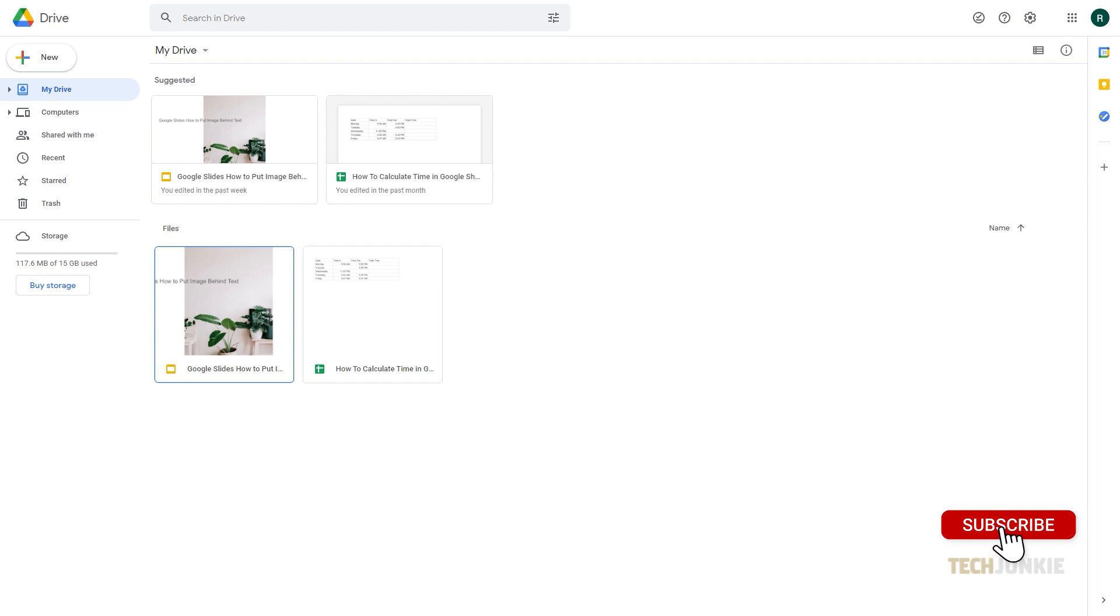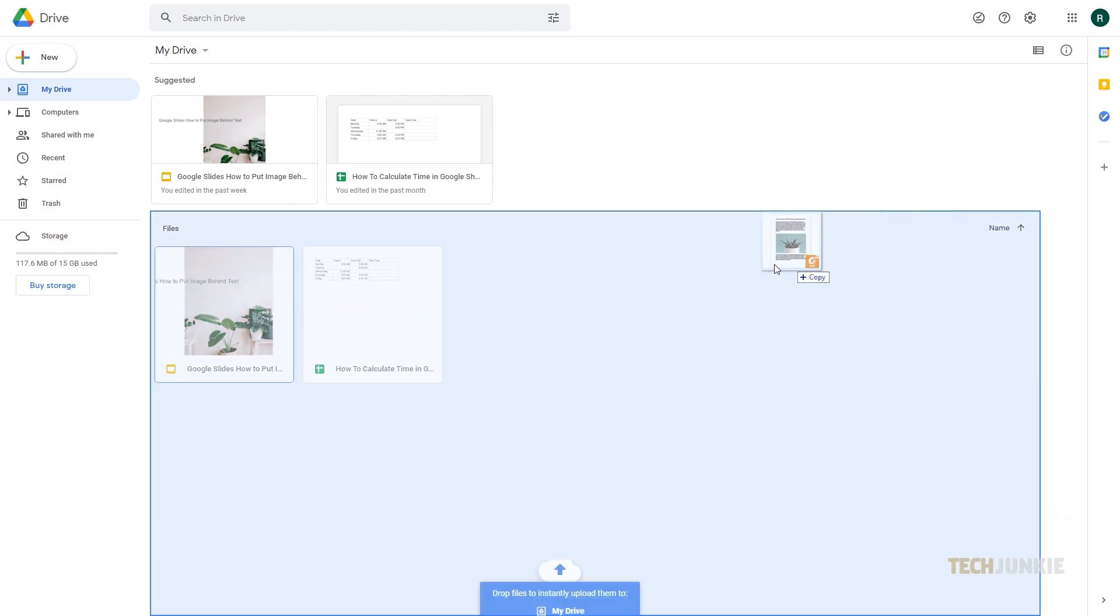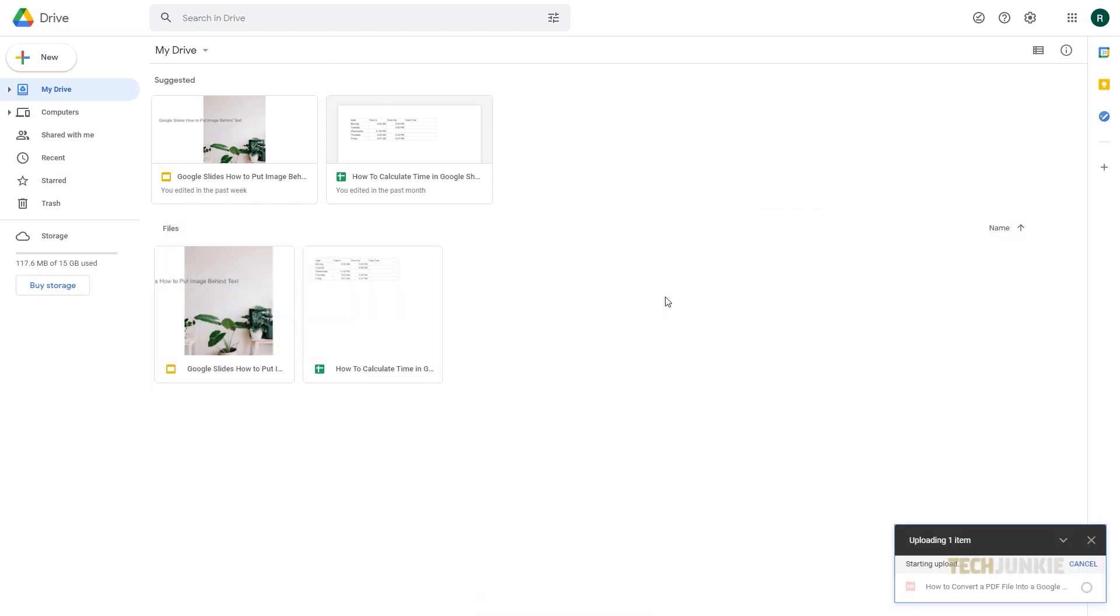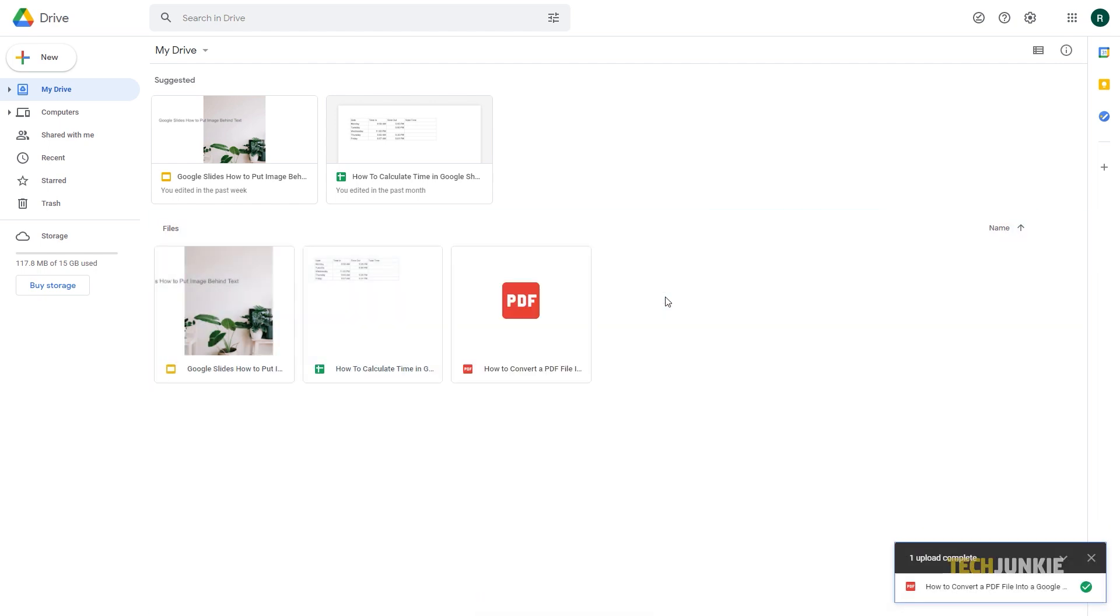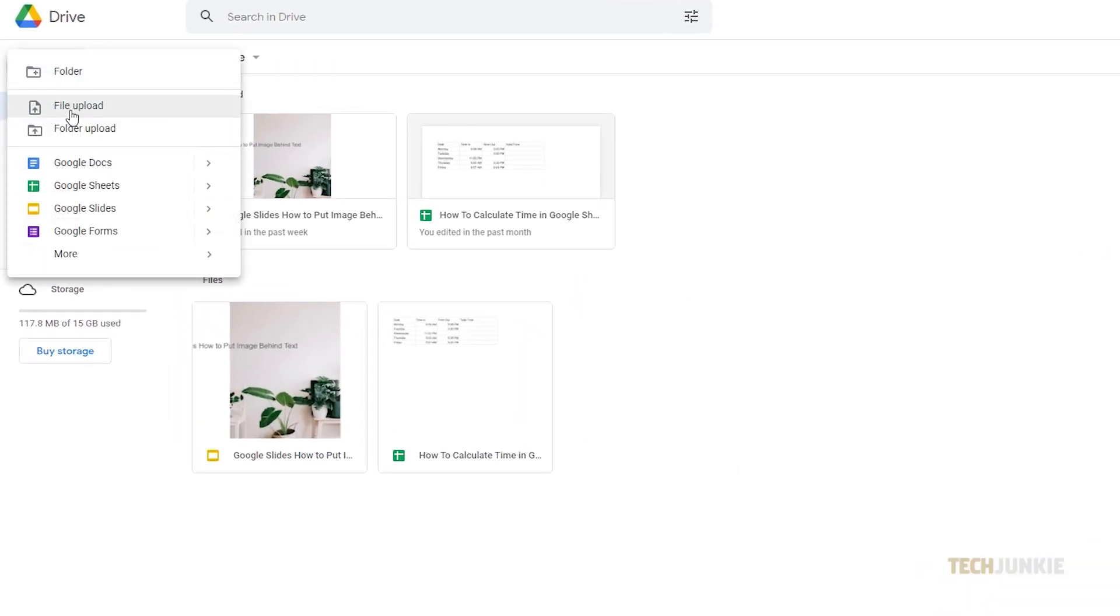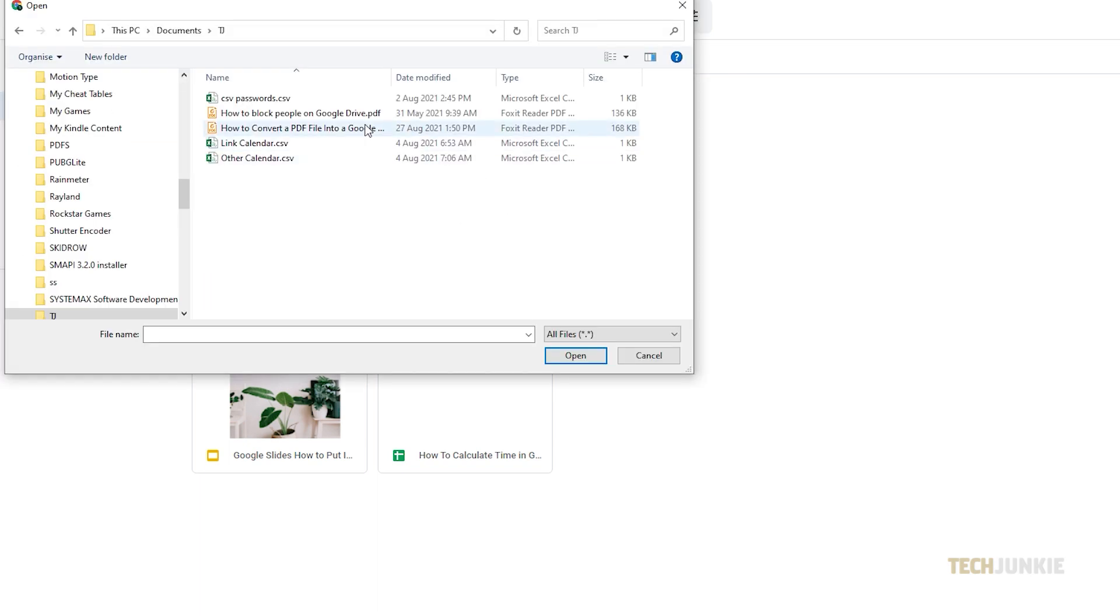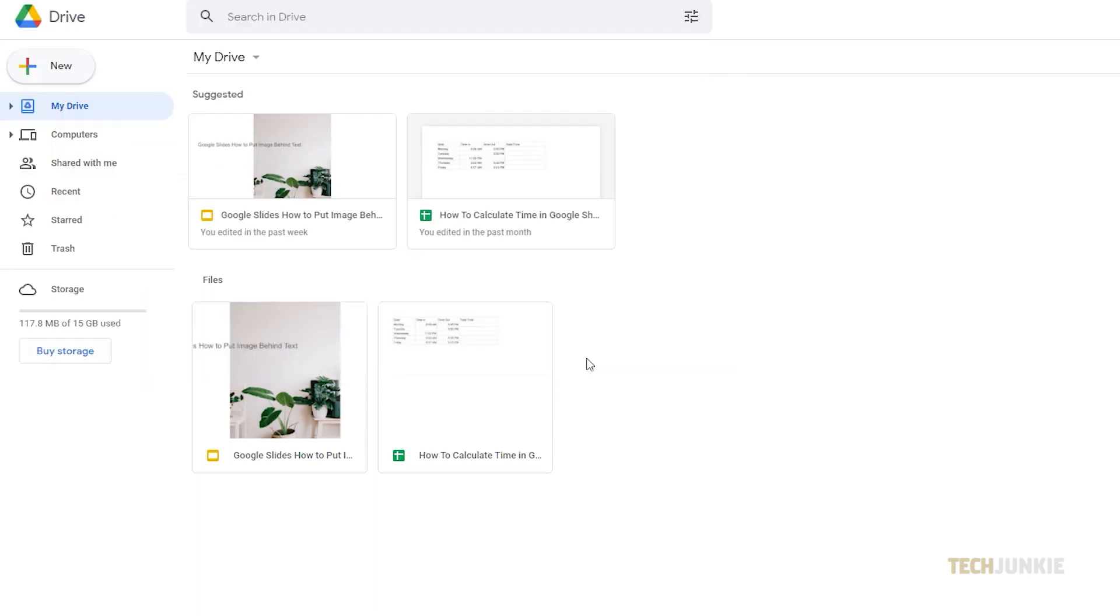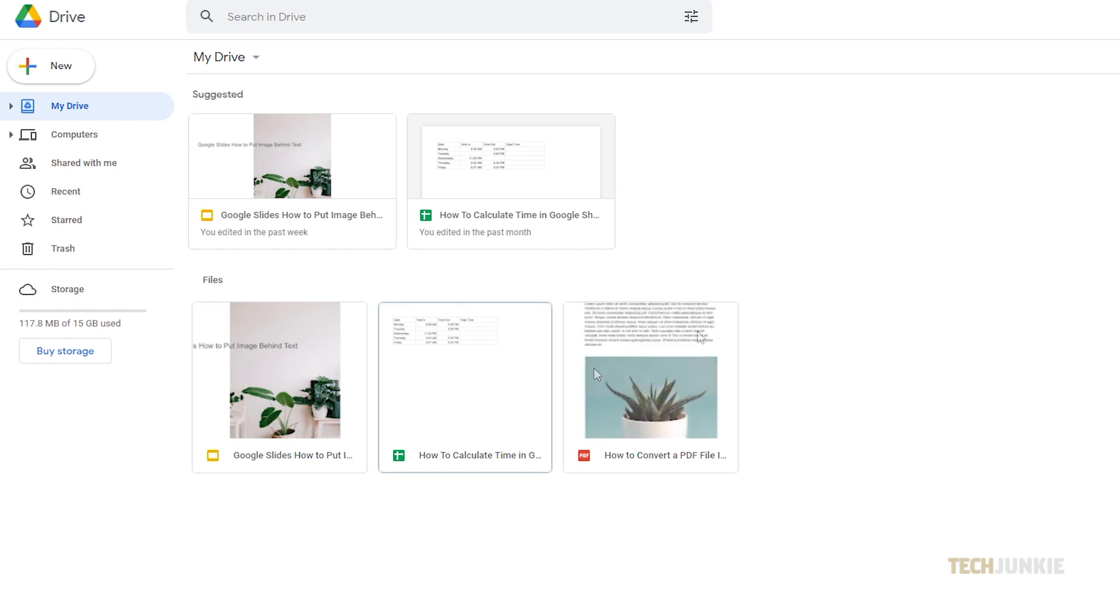First, you have to upload the PDF you want to convert onto your Google Drive. You can do this by dragging and dropping the file onto your Google Drive's homepage, or you can click on the New button on your Drive's homepage and select File Upload. Locate and select the PDF file and confirm your selection, then wait until it's finished uploading.